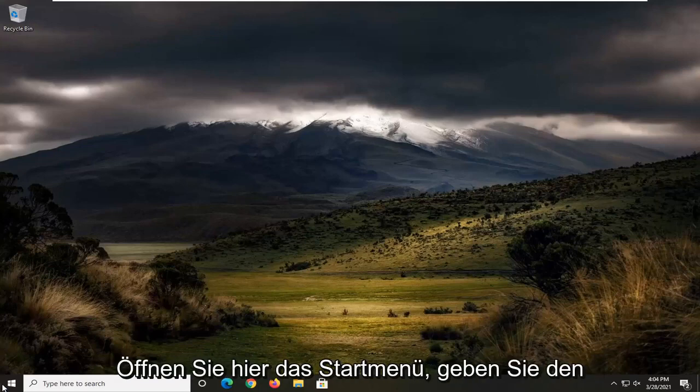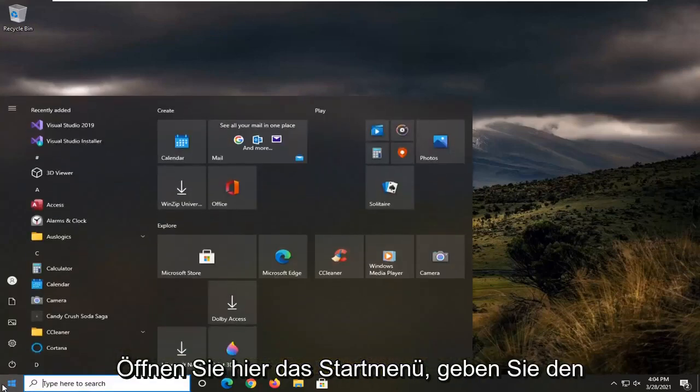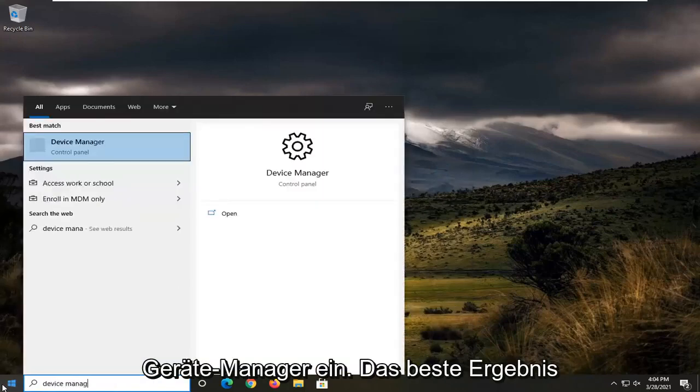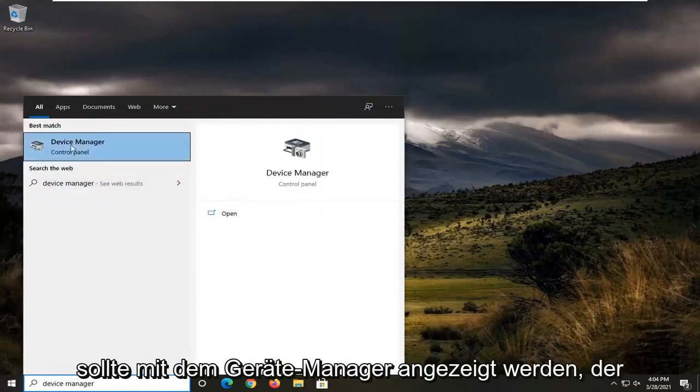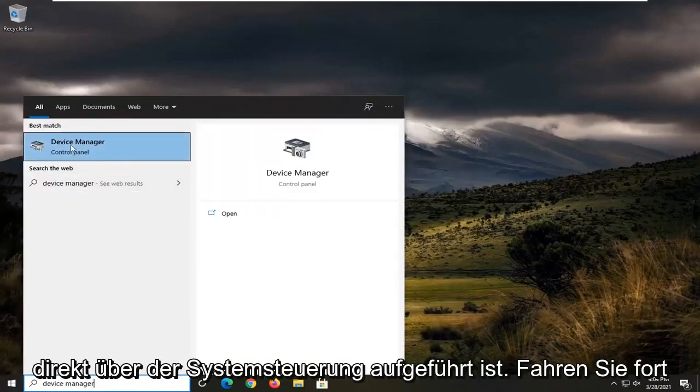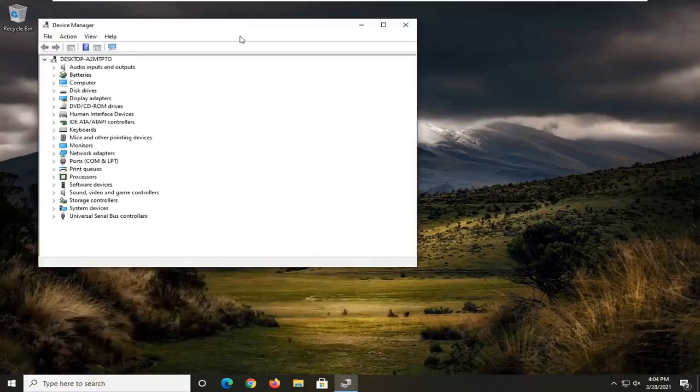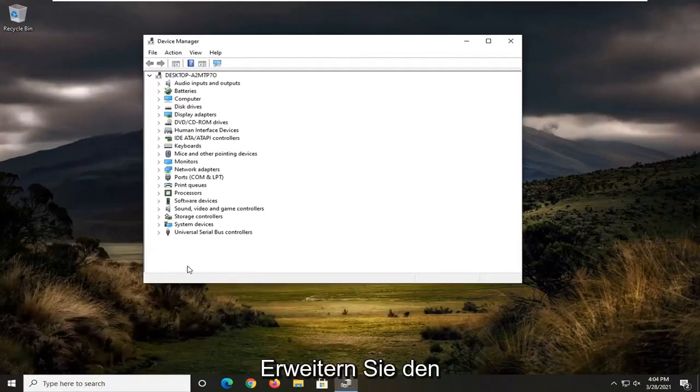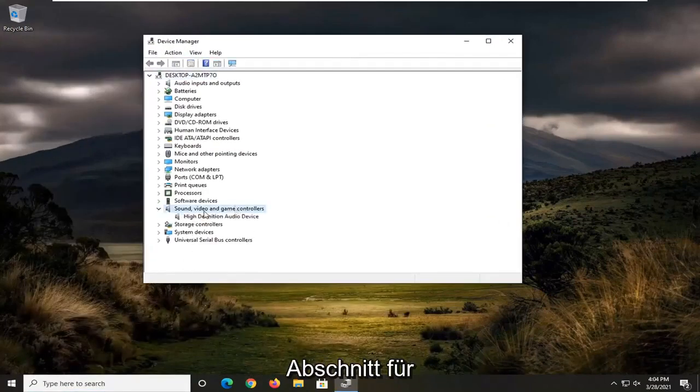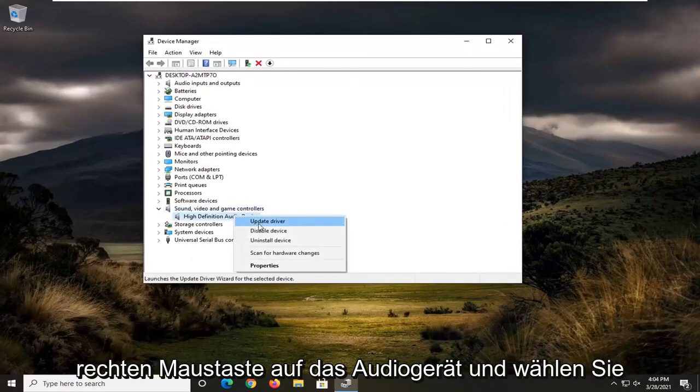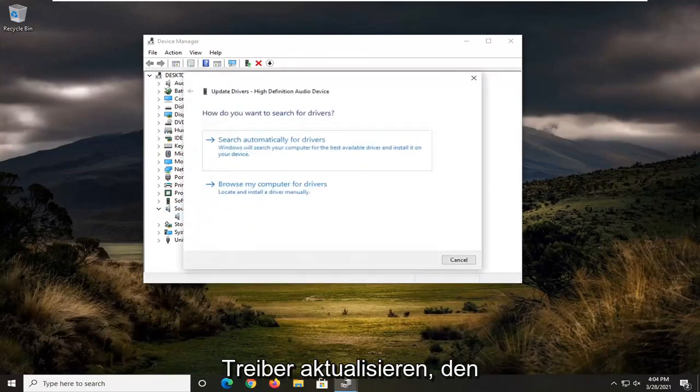So first thing we're going to do here is open up the start menu, type in device manager. Best result should come back with device manager listed right above control panel. Go ahead and left click on that to open it up, expand into sound, video, and game controller section, and then locate your audio device here, right click on it and select update driver.